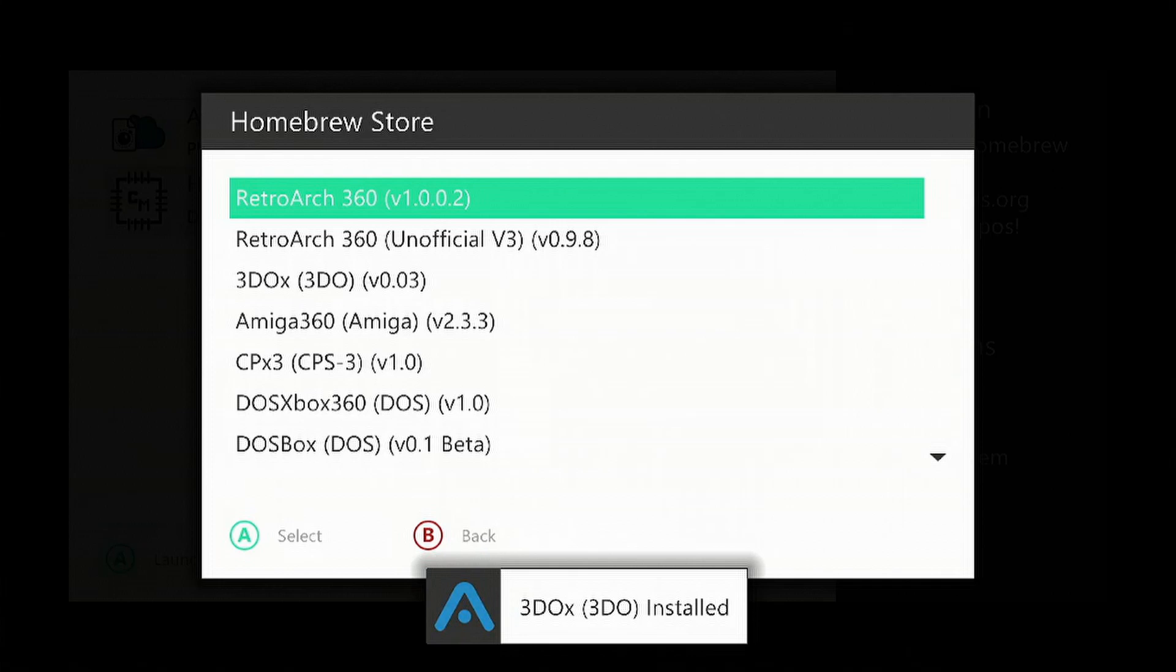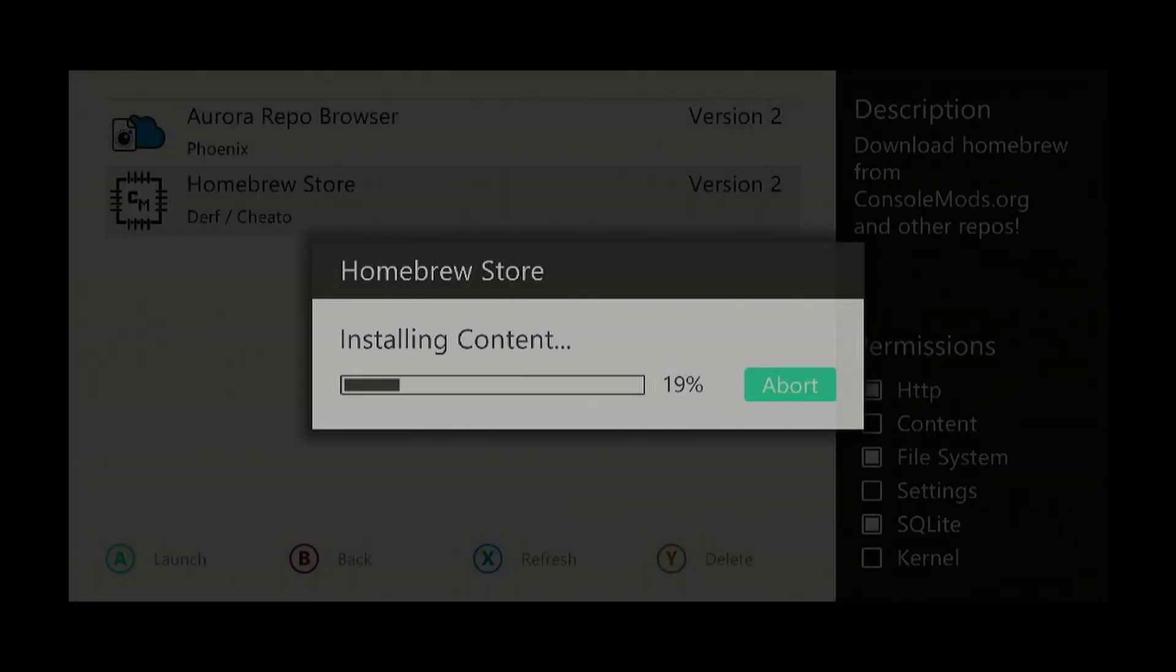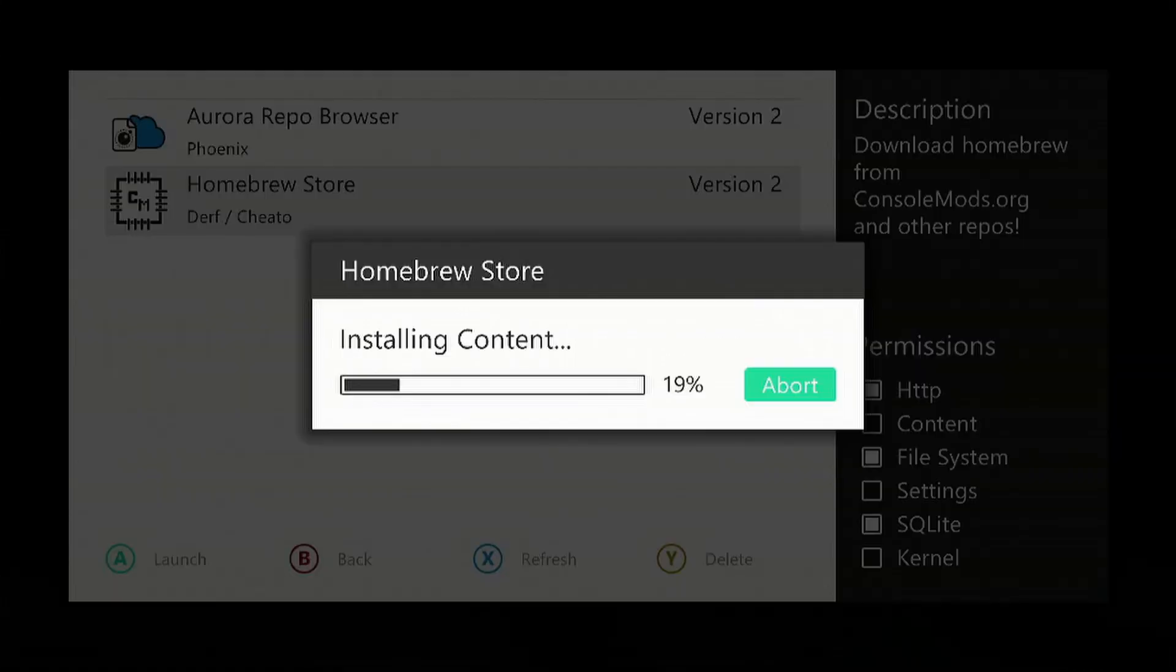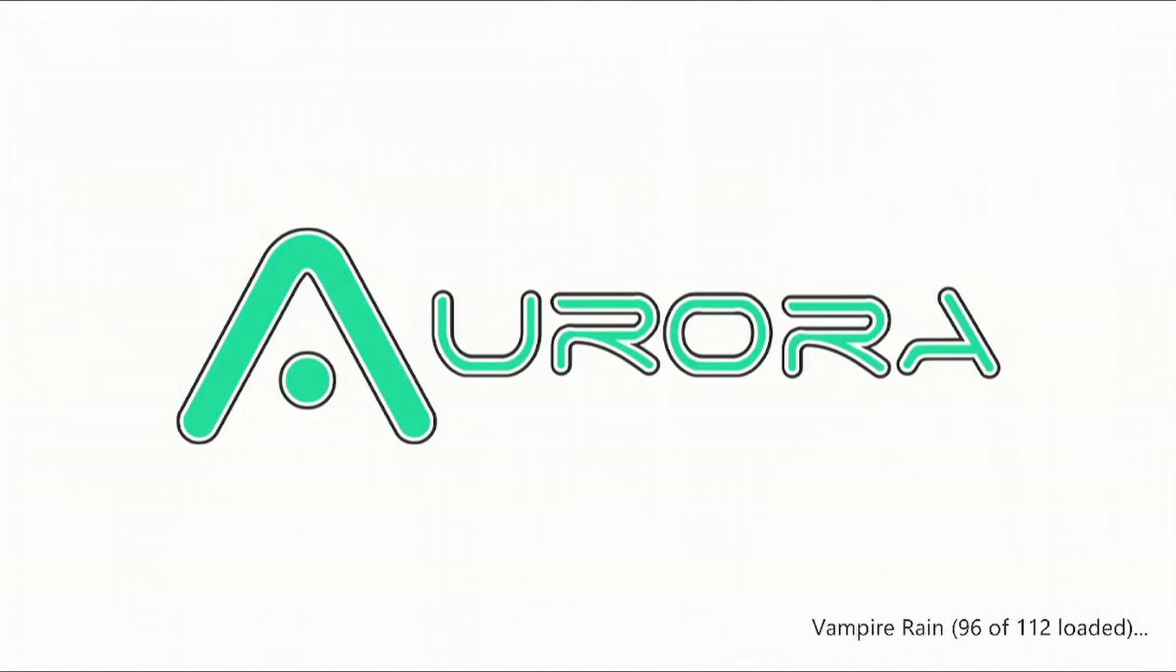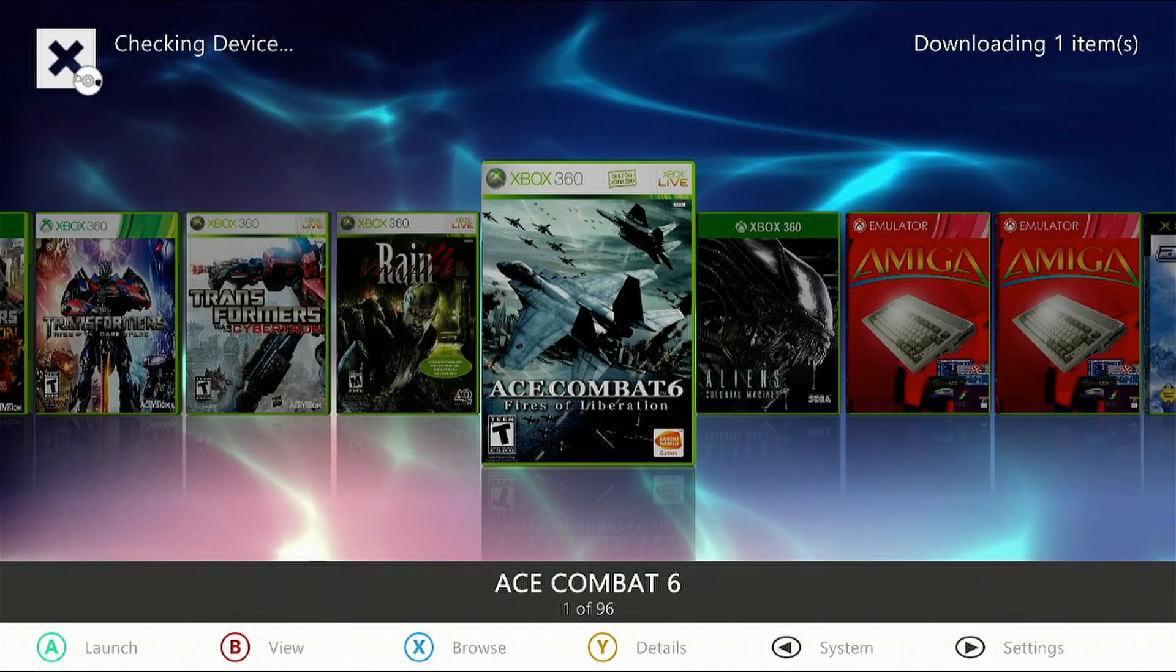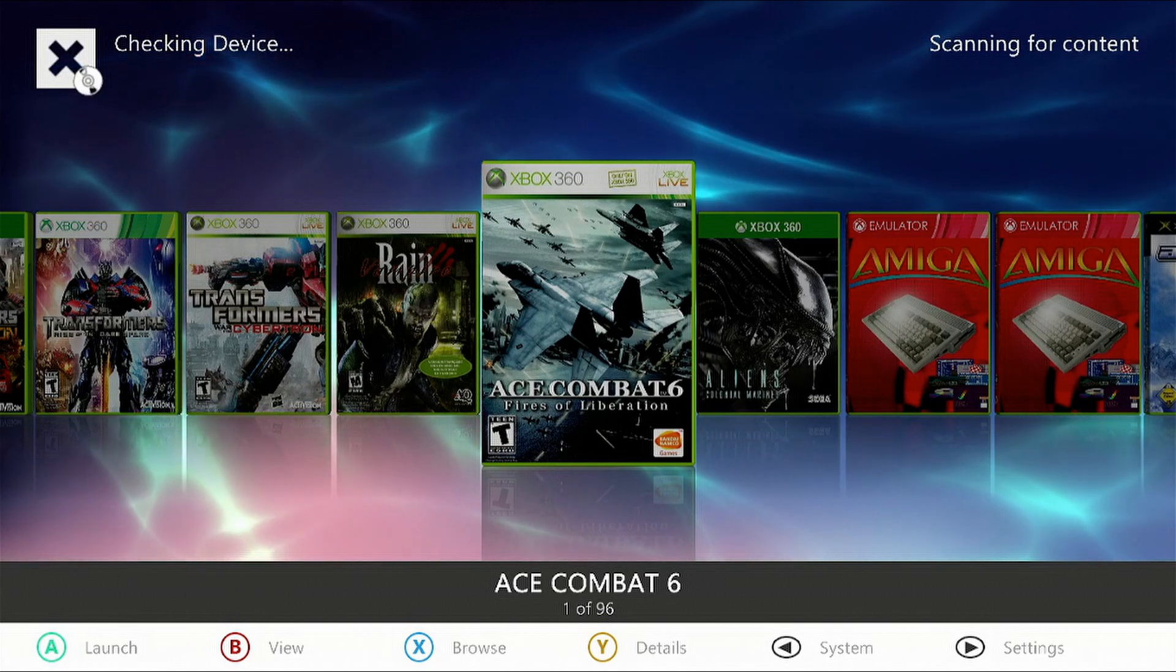It'll auto install and give you a notification. Now select B and keep pressing it, and then select yes to restart the dashboard, refresh it. Wait for it to finish scanning for the content.